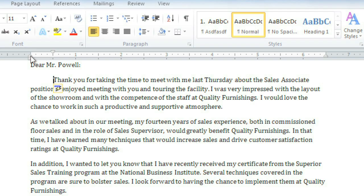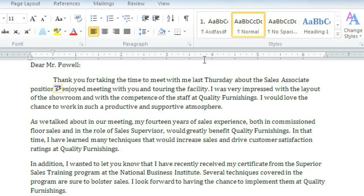There's also the hanging indent marker, the left indent marker just below that, and the right indent marker. We can move them to create various types of indents.